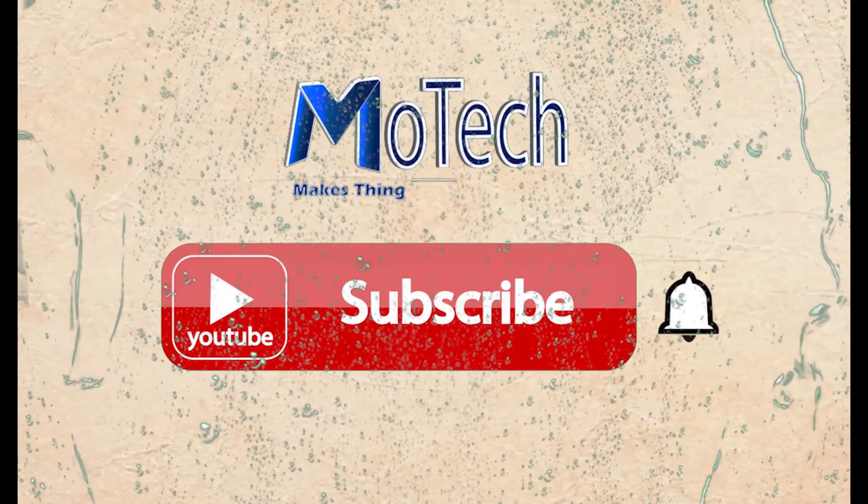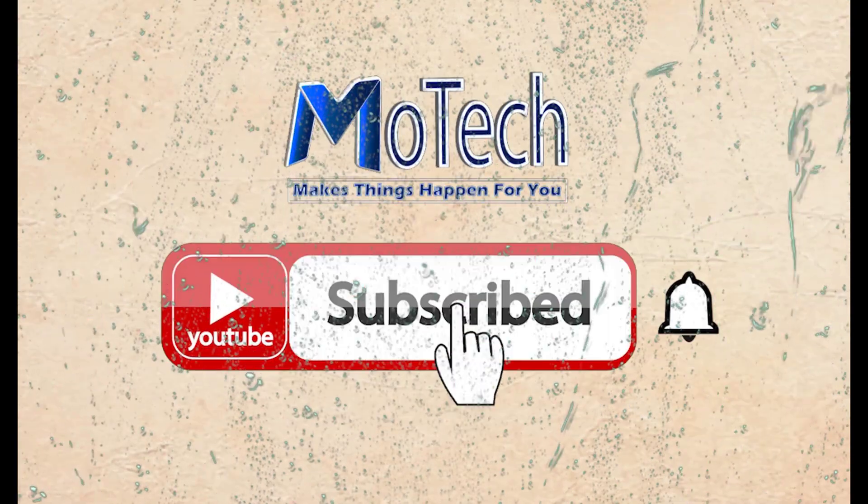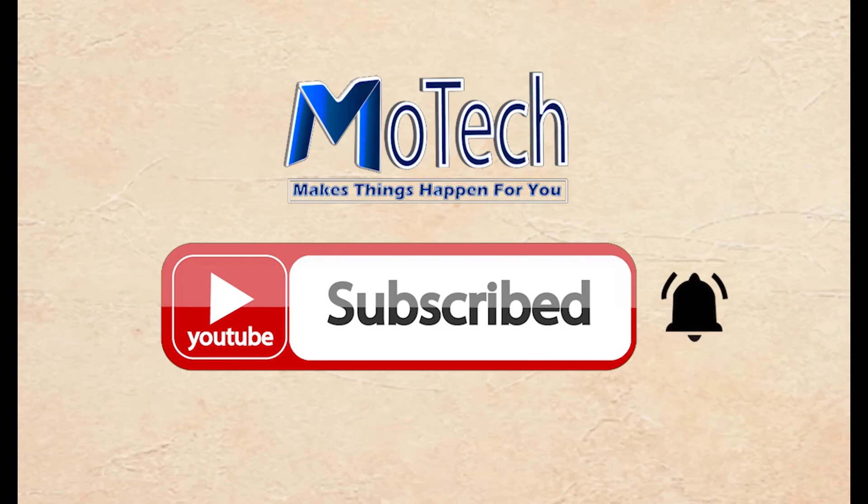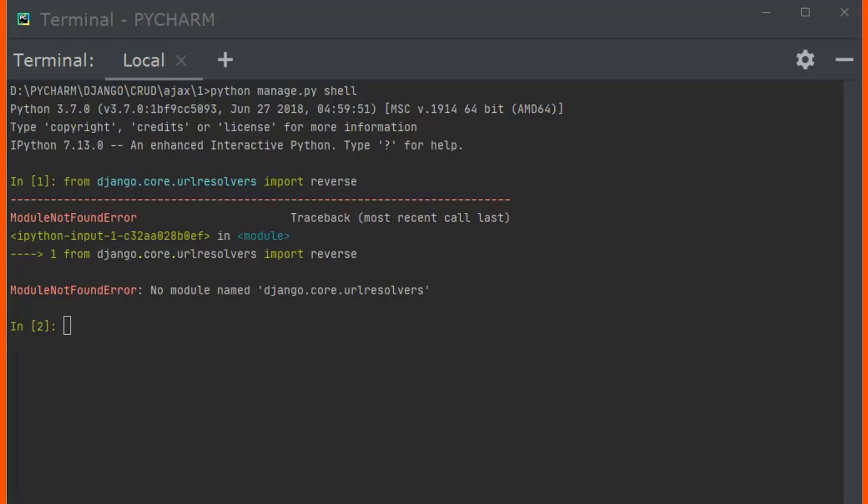Please don't forget to subscribe and turn on notifications. Okay guys, how are you doing? I hope you're doing well. Welcome to our YouTube channel. In this tutorial we are going to learn how we can solve the 'No module named django.core.url resolvers' error.